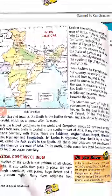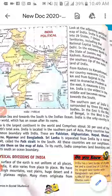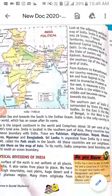'Kanyakumari lies at the southern tip of the mainland of India.' Sabse neeche — map mein sabse neeche — last mein Kanyakumari hai. Theek hai? Sab jaante hain — south mein, India ke sabse neeche kya hai? Kanyakumari hai.